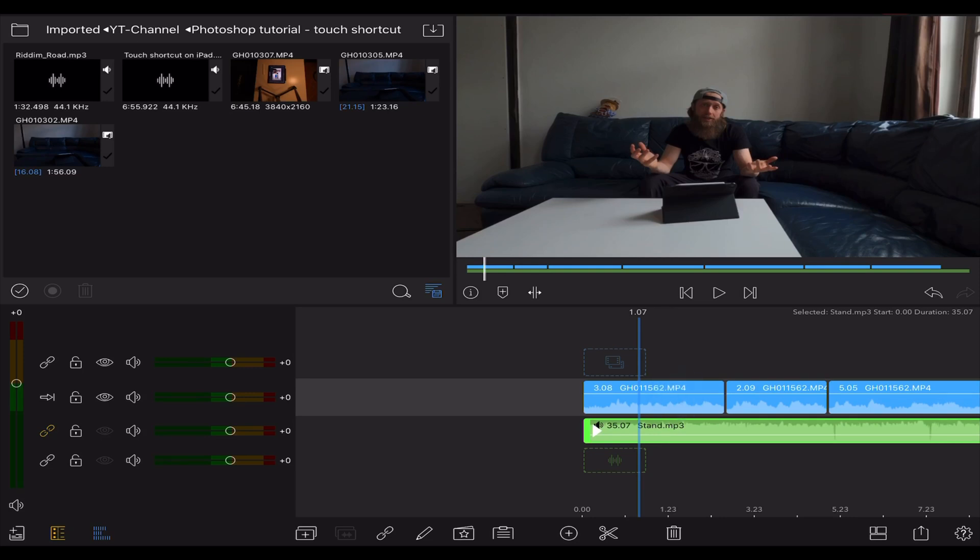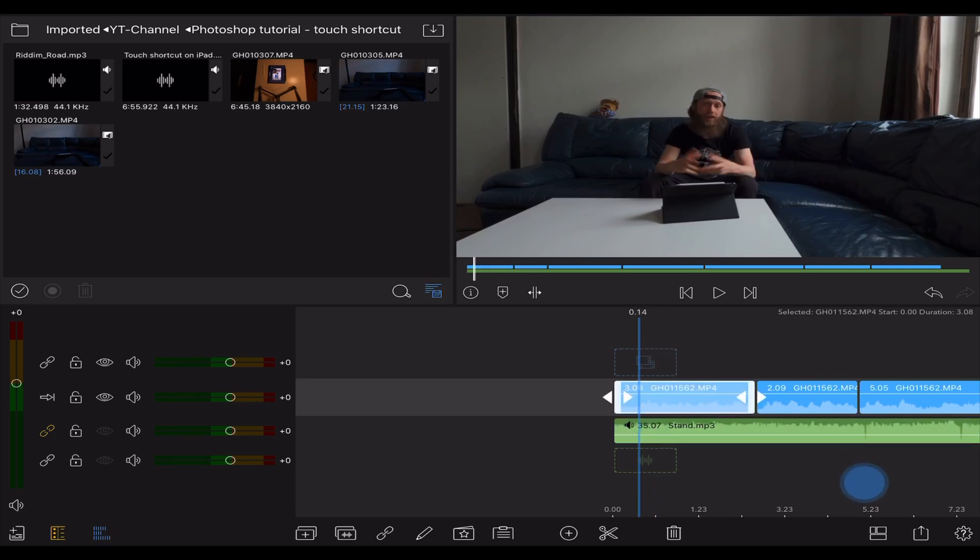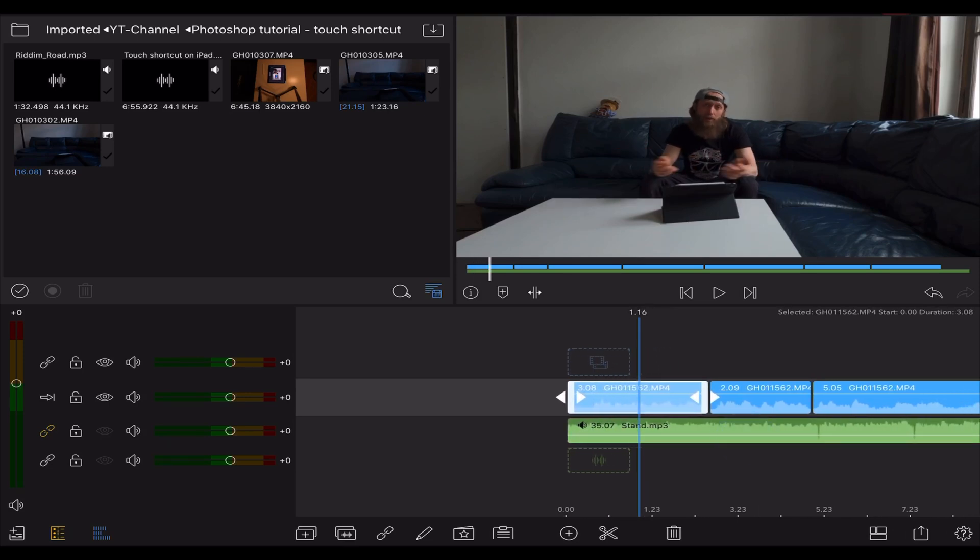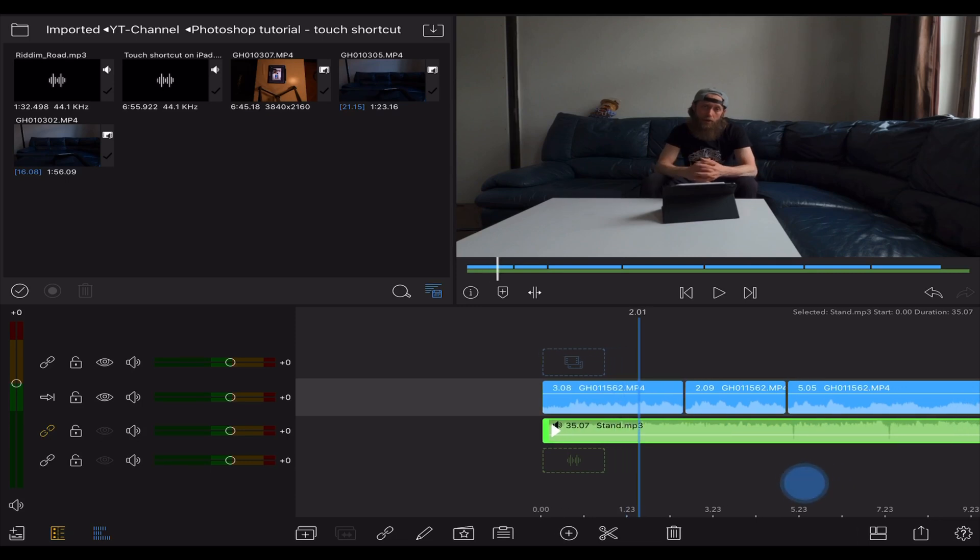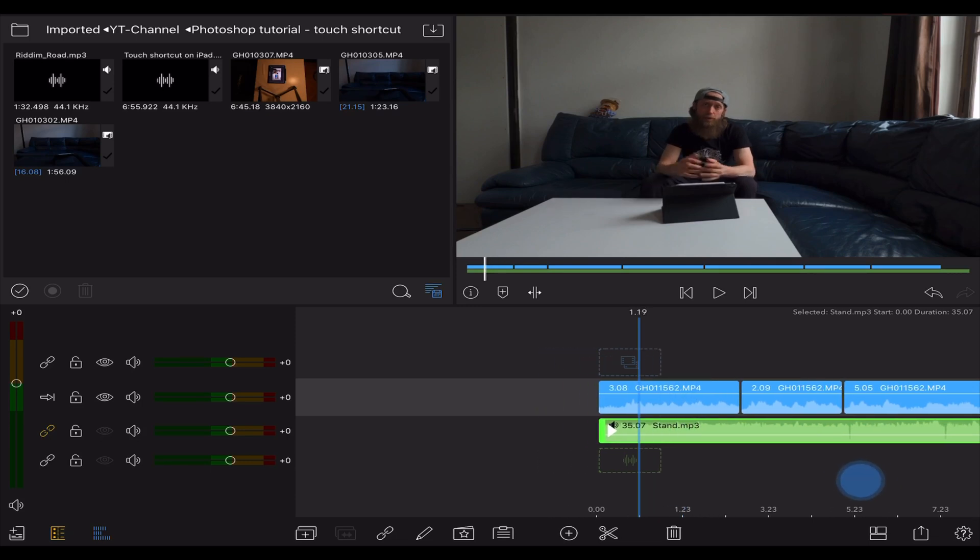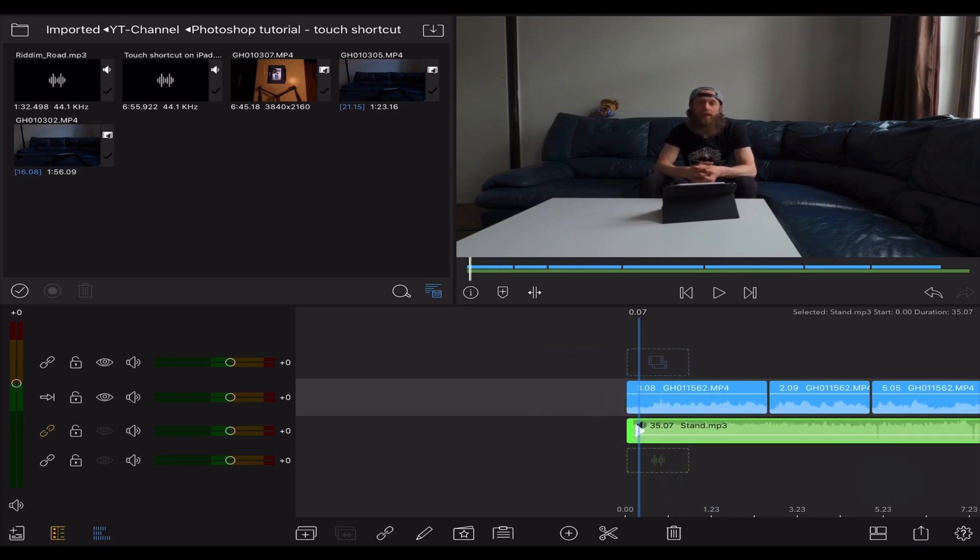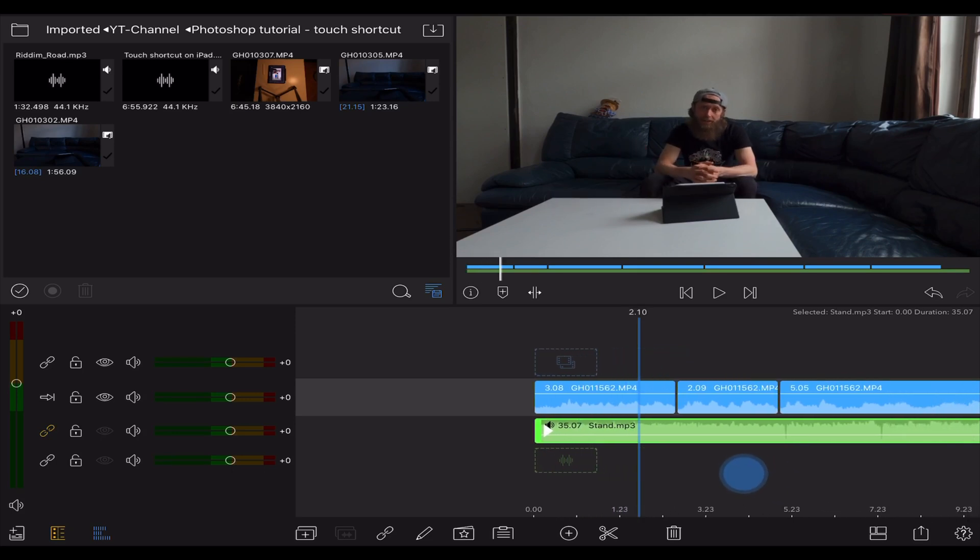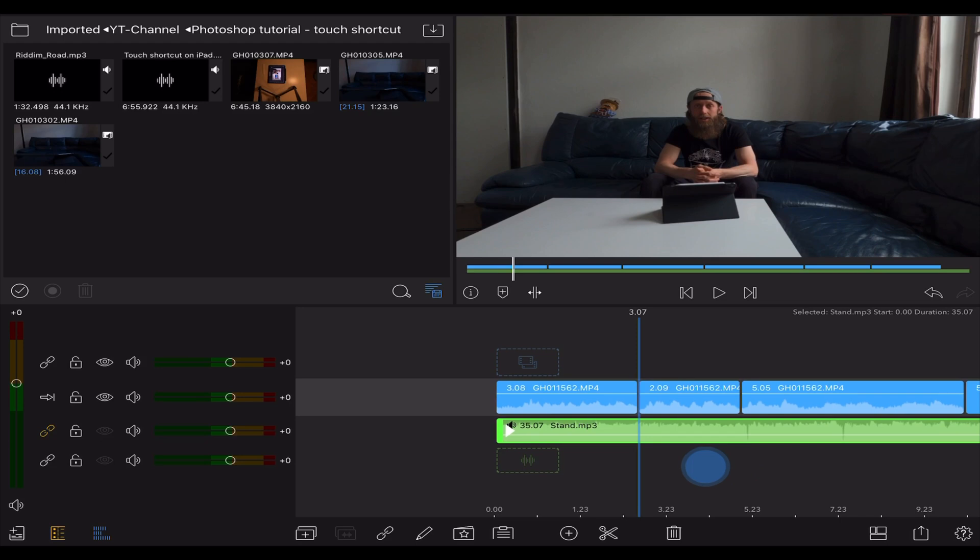So what we did right now is we made the talking head section the master and the background music section kind of the slave. So whenever the master clip is showing up, the background music will duck under it and therefore lower its volume and it will be possible to understand me better.